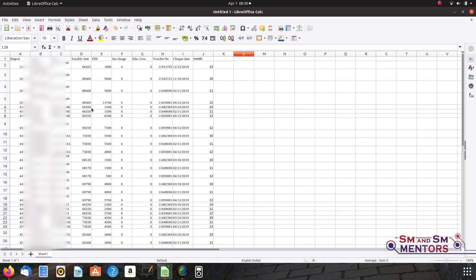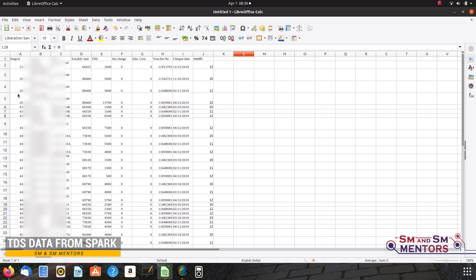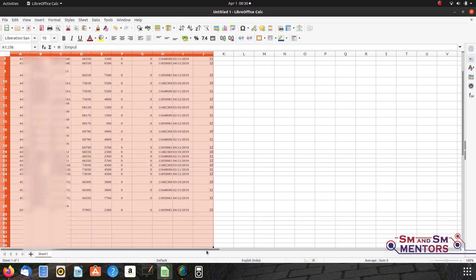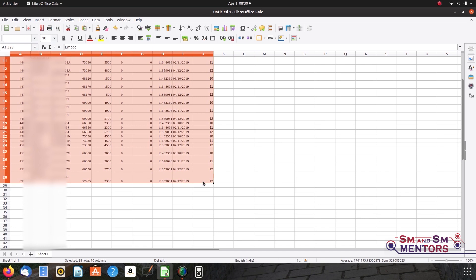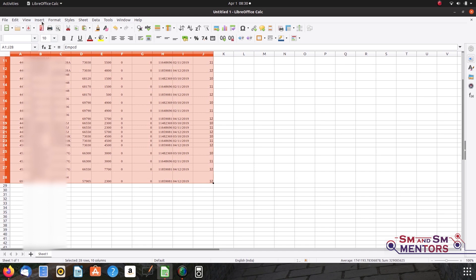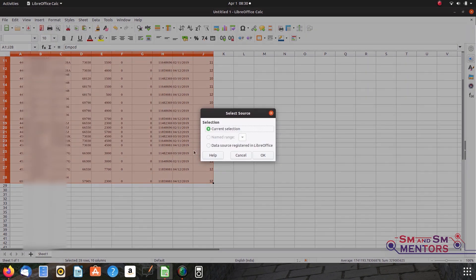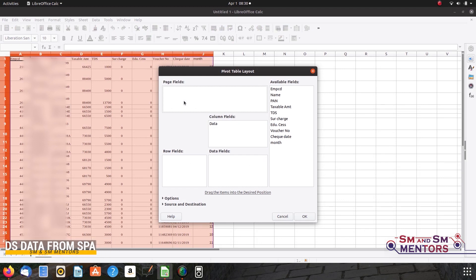You can select the first cell. Click on the mouse and drag the mouse. Click on the insert menu. Click on the share button. The last button is on the left menu.